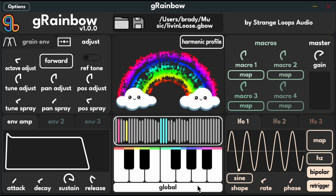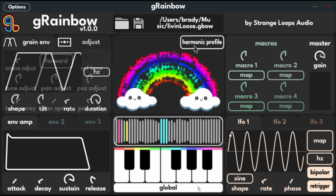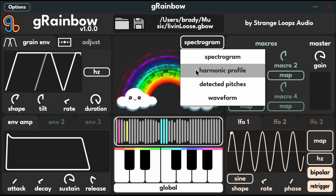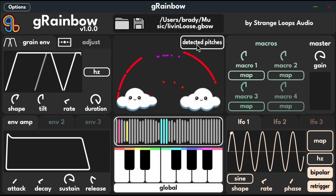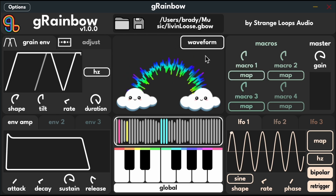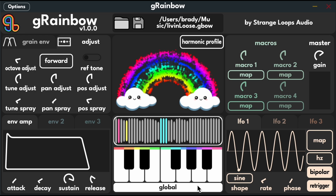Grainbow just used machine learning to predict the MIDI notes in our audio sample. We can check out a few colorful representations of our sample including its spectrogram, harmonic profile, detected pitches and waveform. Now we can play MIDI and grains will be generated at the correct pitch from positions in our sample.